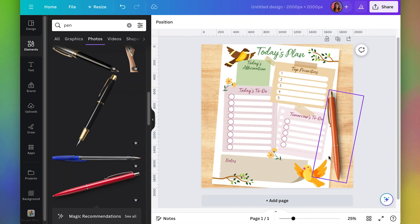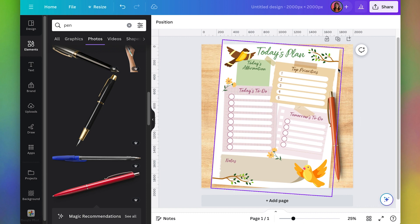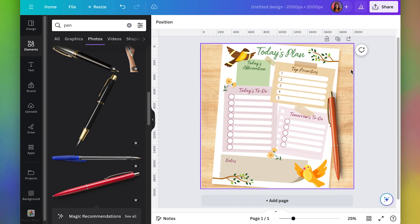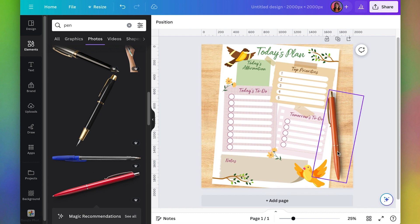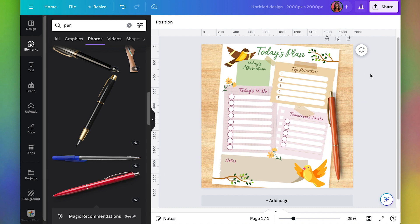Also notice that I have the shadow coming off on the right on the pen and coming from the right from the paper. If you do put in an element, try to make sure the shadows make sense. If I were to flip this around and have the shadow on the left side of the pen, then that would be really confusing.